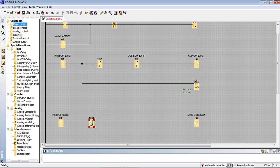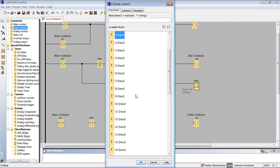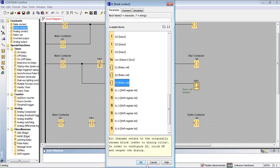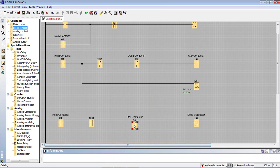Now the star is connected to the delta. This timer is connected to the delta and Q2. What do we do? The star contact is connected, so Q3 is connected. Now we just do the wiring.